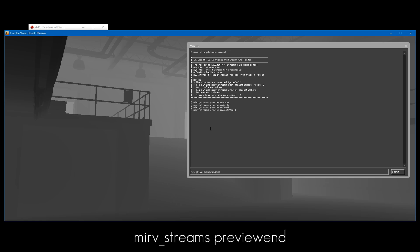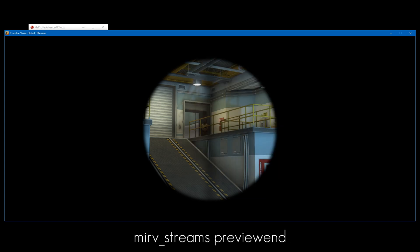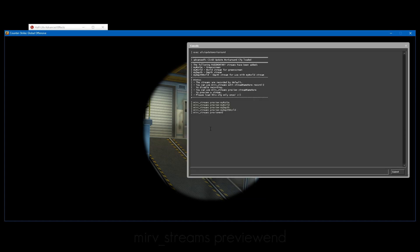And if you want to stop the preview, just type mirv_streams_preview end, and then you should be able to go back to normal.